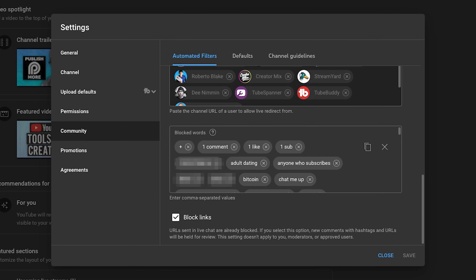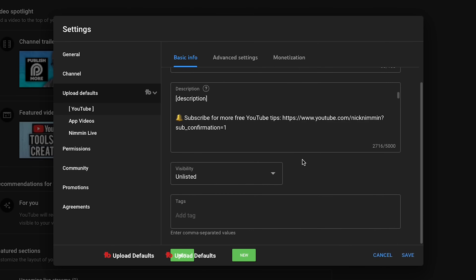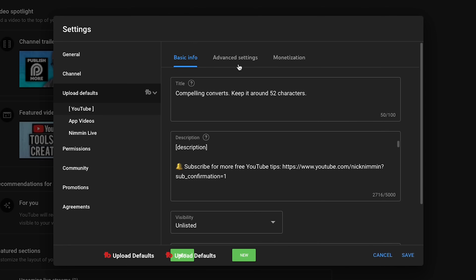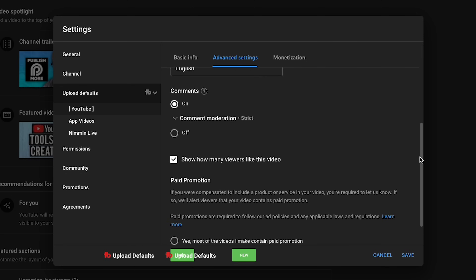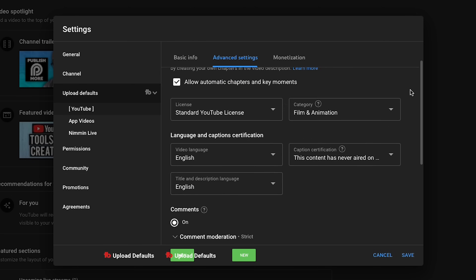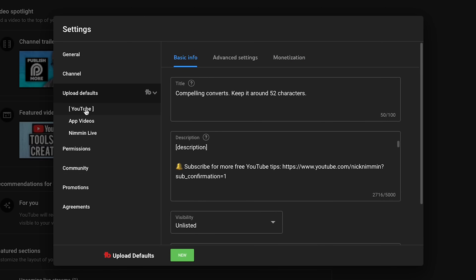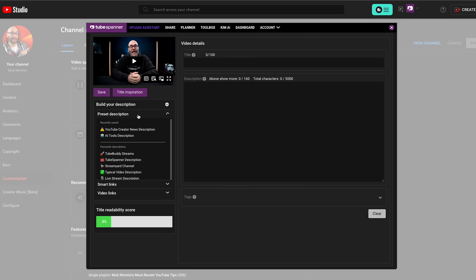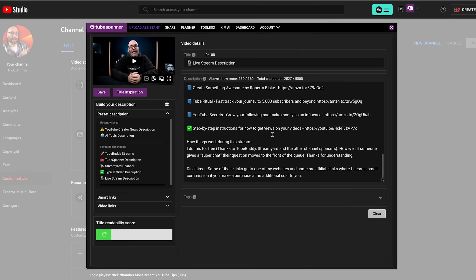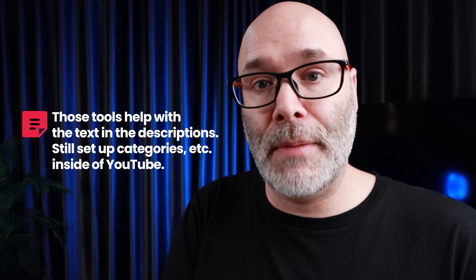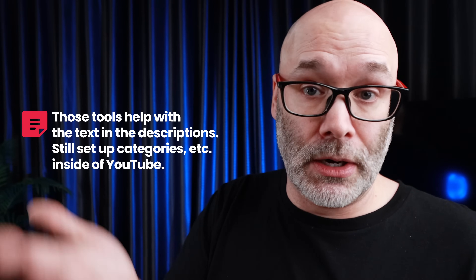In this same area that we were just in, click on upload defaults. Here you can fill out everything you need — the visibility of your videos, title information, video description information like affiliate links, links to other videos, product links, and tags. If you click on the advanced or monetization settings you can get all of that set so you don't have to waste time doing it with every video. TubeBuddy's upload defaults and TubeSpanner's upload assistant are a lot better at this because you can set a bunch of different descriptions for different things — I put links to both in the video description — but if you just want to go the easy route you can do it right here on YouTube.